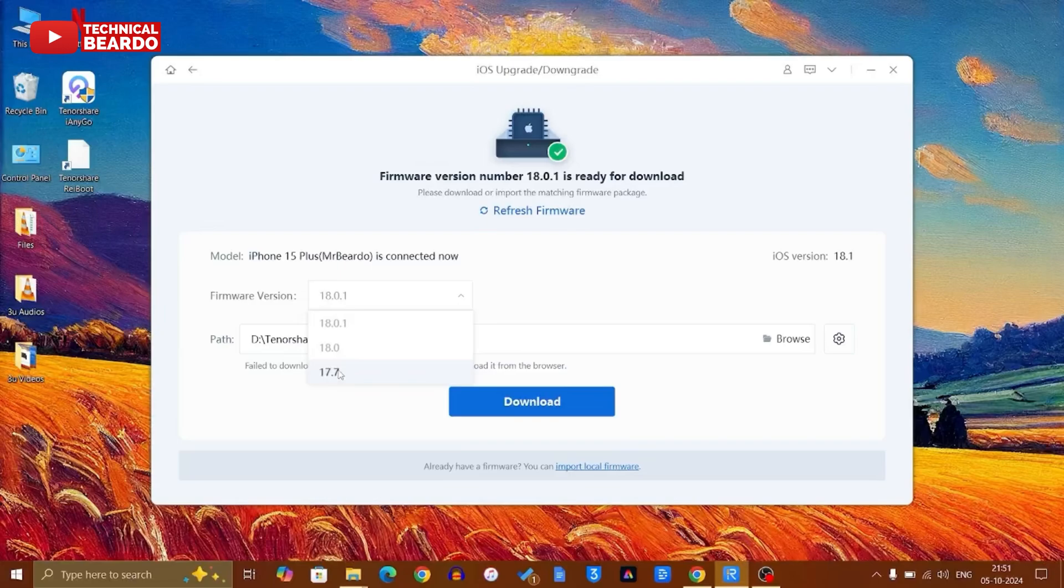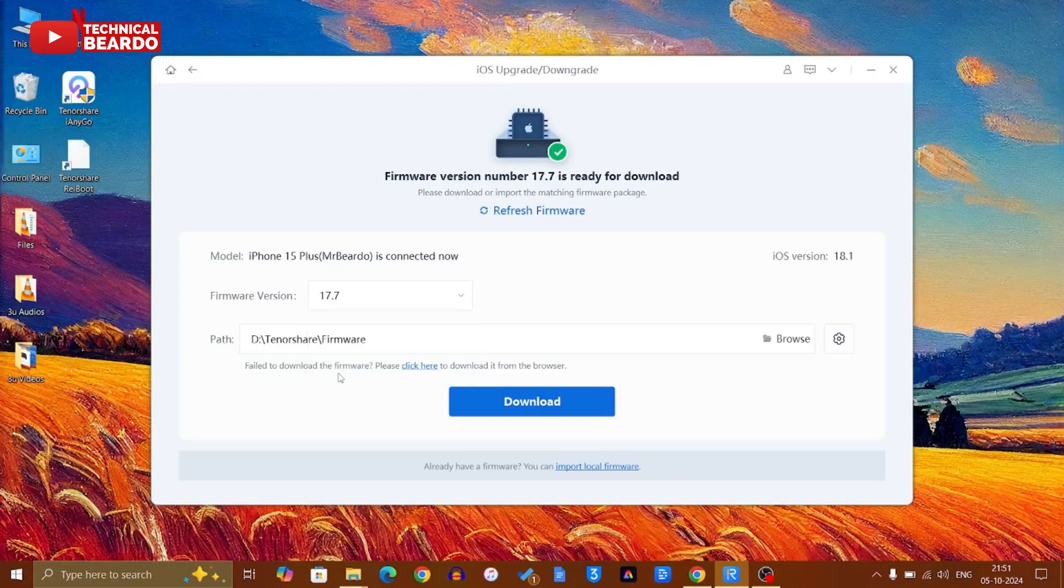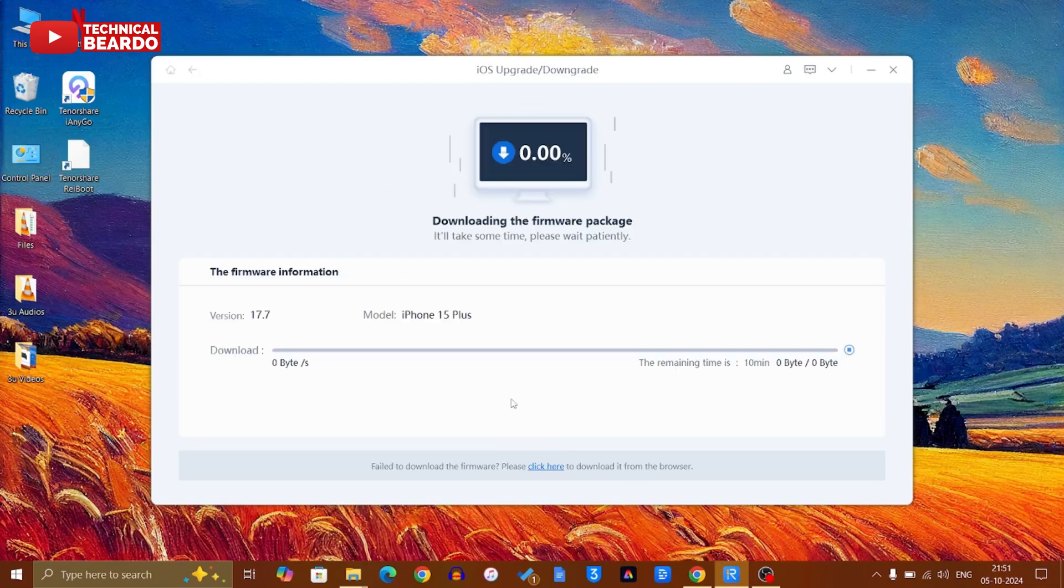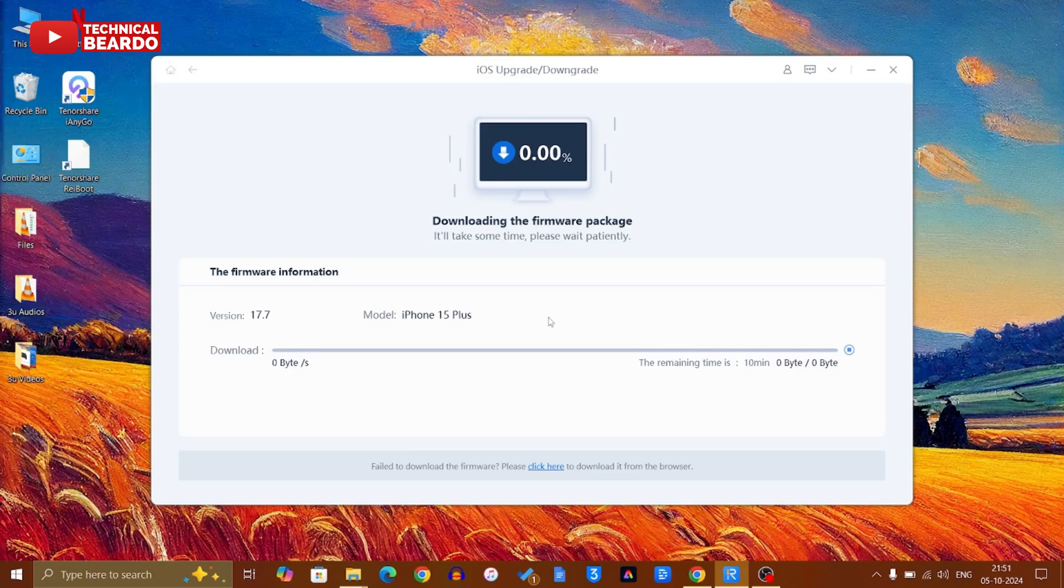I'll just go ahead and choose iOS 17.7. Click on that. The next thing will be click on download. Once I click on download, Tenorshare ReiBoot will start downloading iOS 17.7 firmware for my iPhone. This will take some time, a few minutes depending upon your Wi-Fi network or network connection.